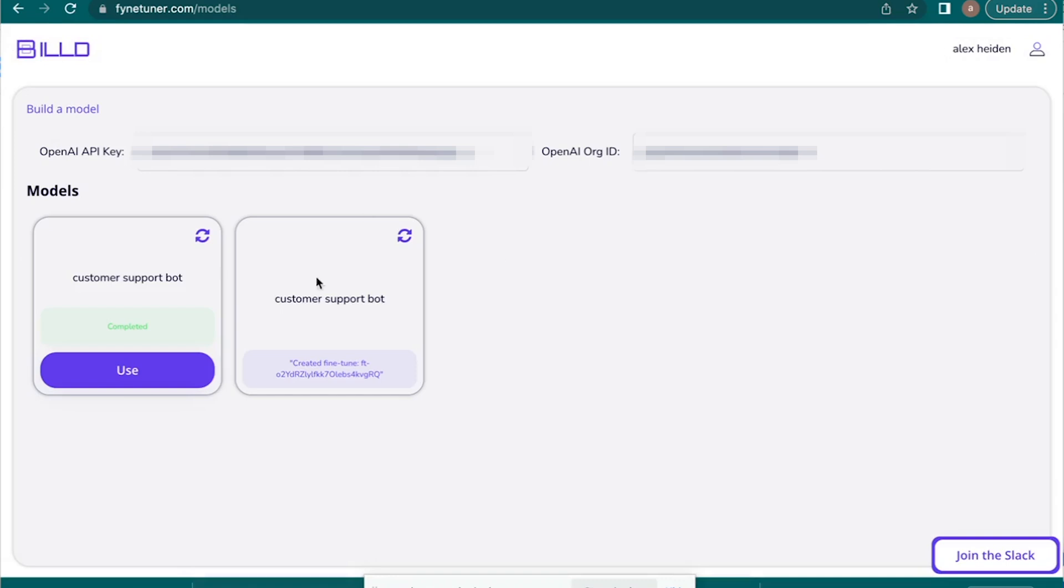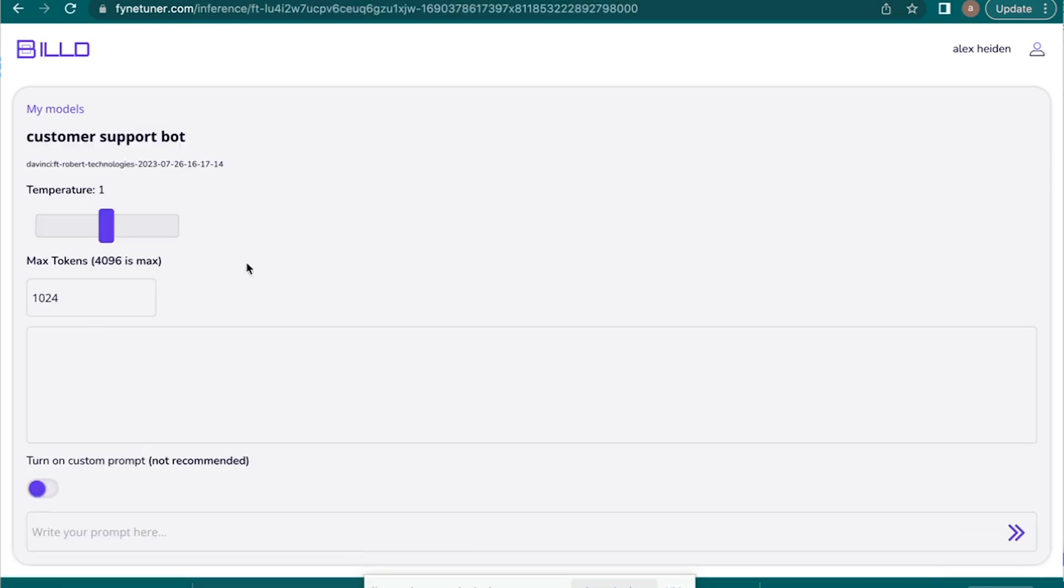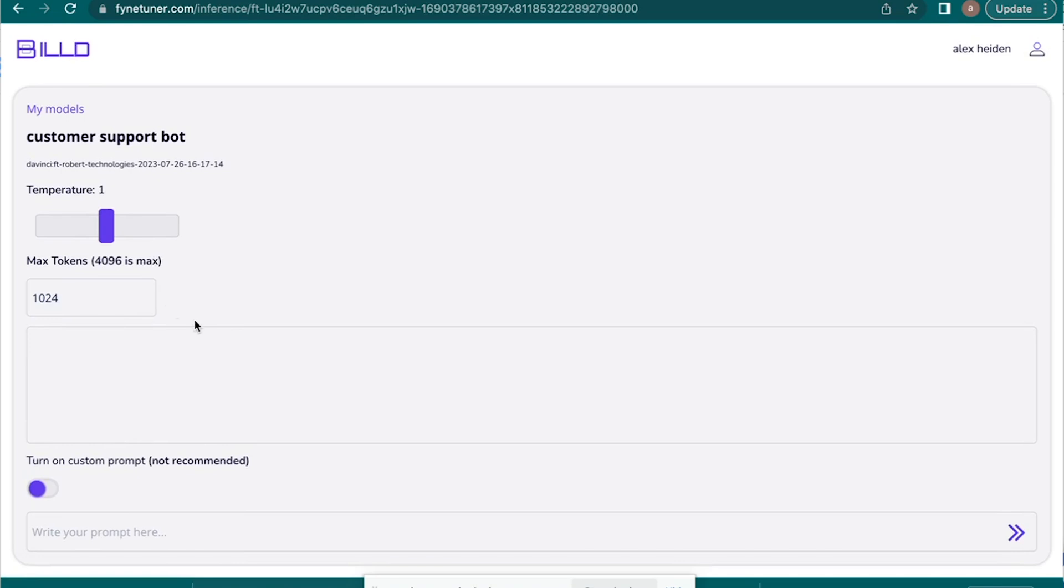And then you can see now it is starting to tune and it takes usually six to 12 hours for the model to fine-tune. Now, luckily for this video, I've already done this. This one is ready to go. So we're going to click on use. And so then all we have to do is here's the model that's fine-tuned, write your prompt here.